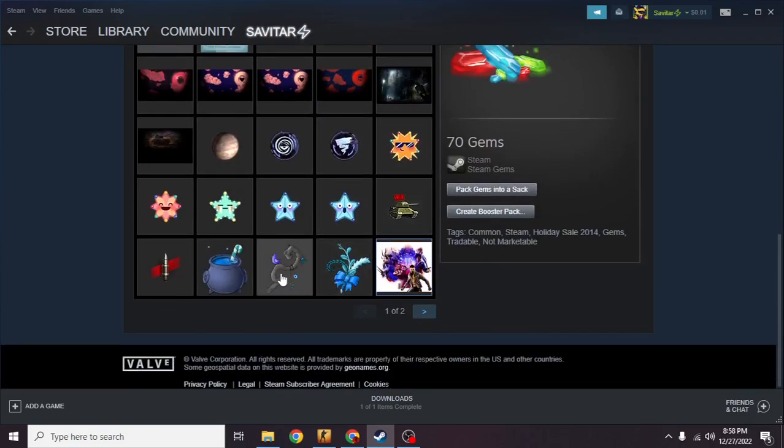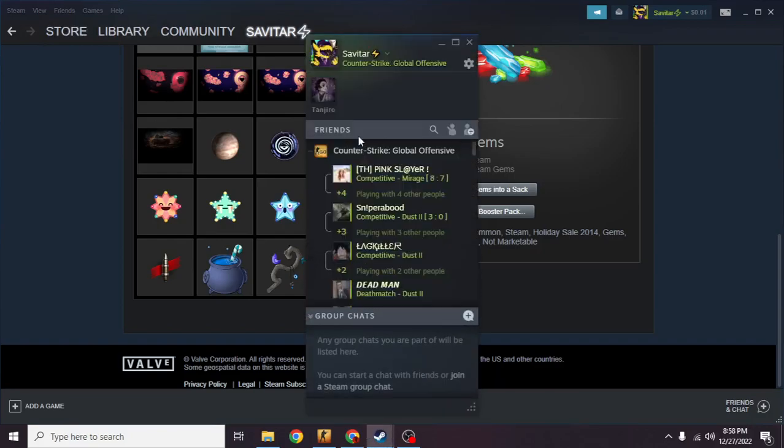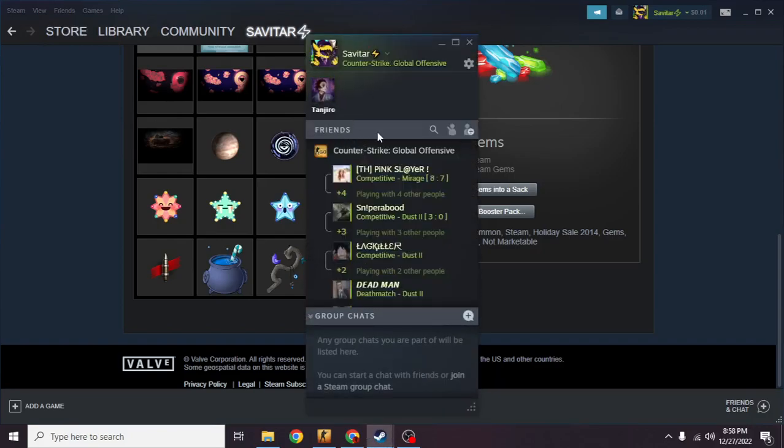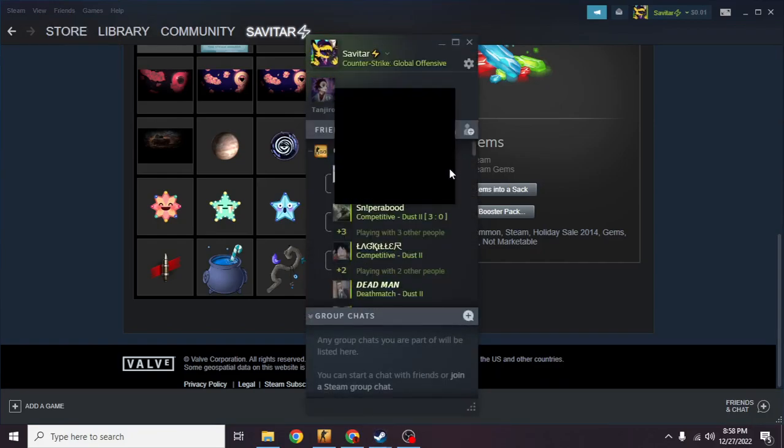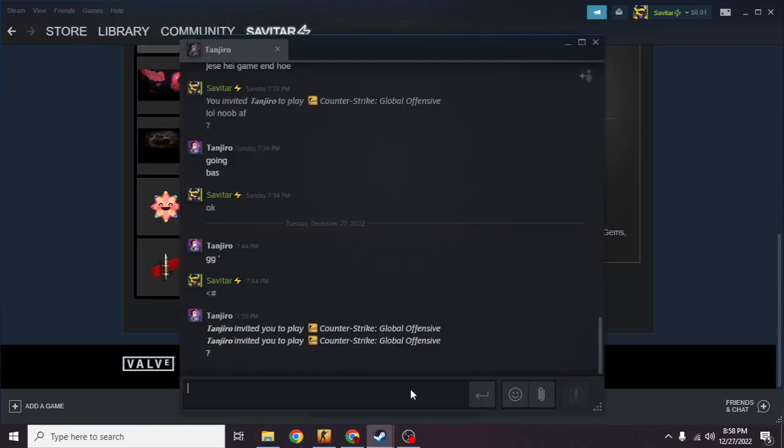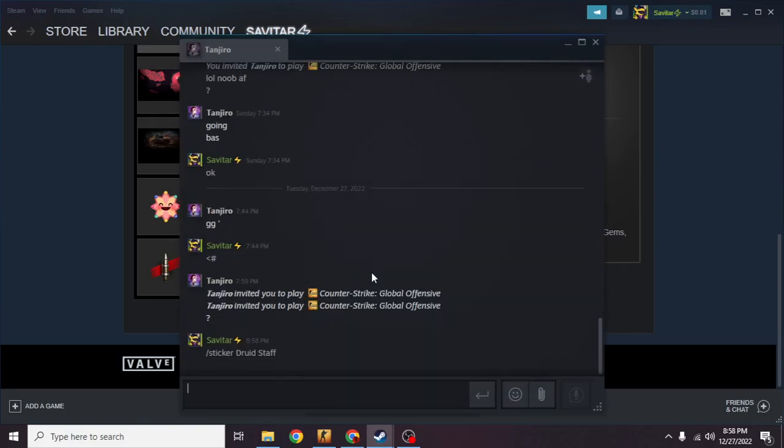As you can see, right here these are the animated stickers that I was talking about. They're not moving right now, but if you're in your chat - for example if I start a chat with my friend right here and then go to my stickers - these are all the stickers as you can see.